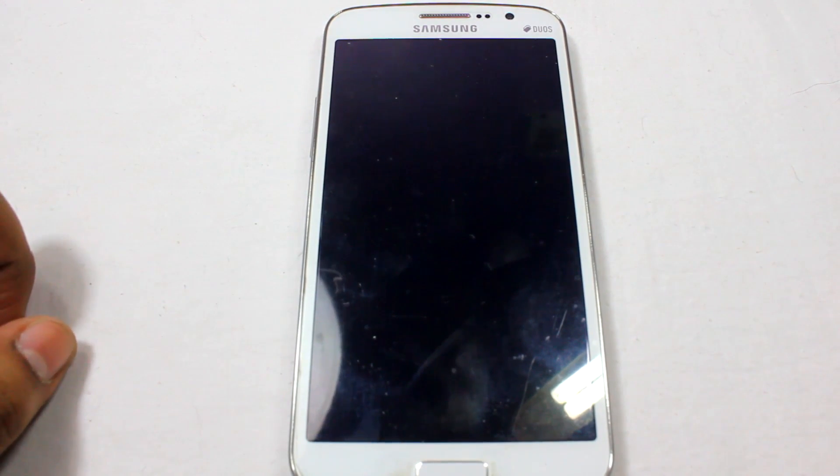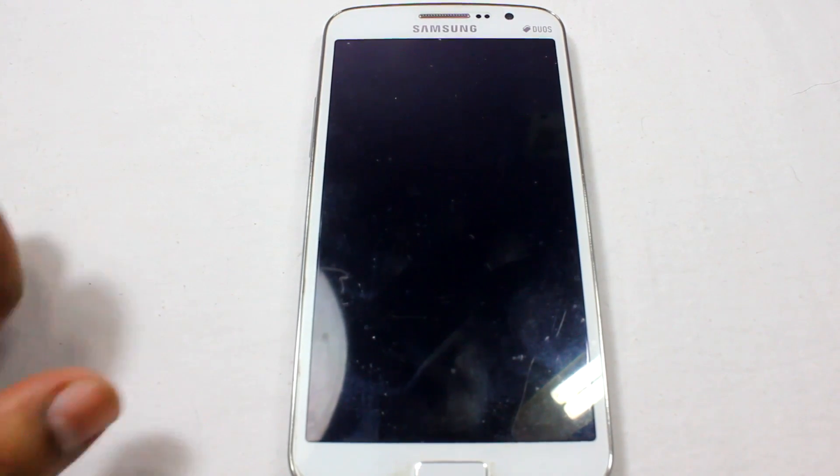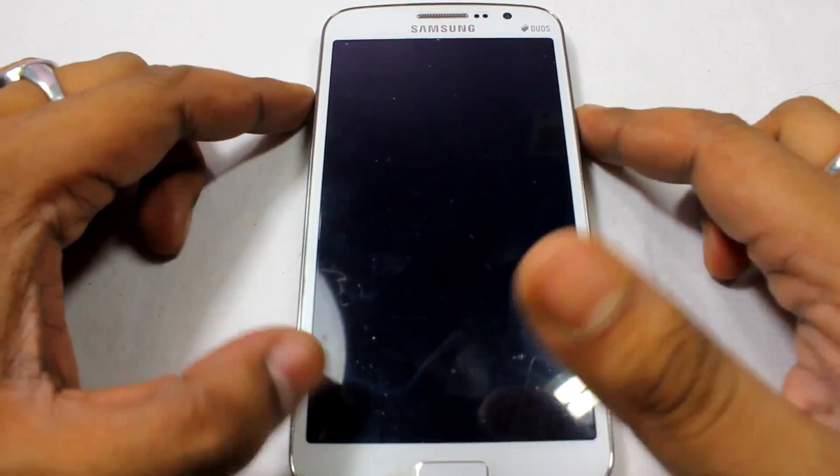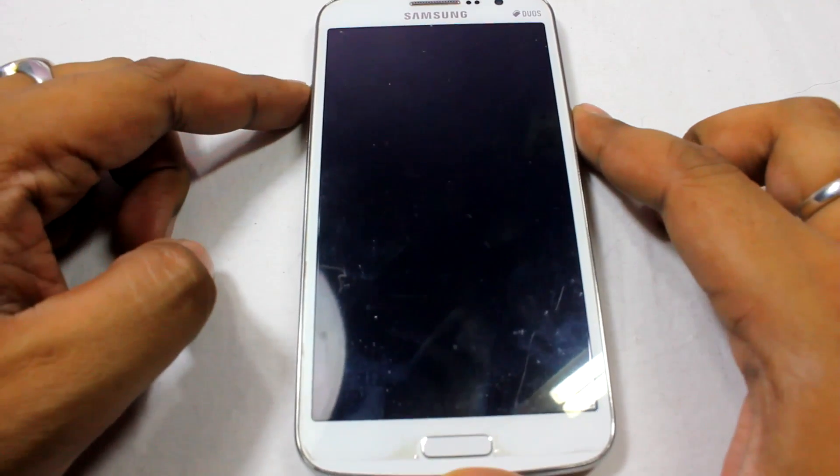Before flashing, you need to have root access. I'll be posting another video link in the video description from where you can download all the required files and root your phone. So let's start with the video — this phone is switched off.